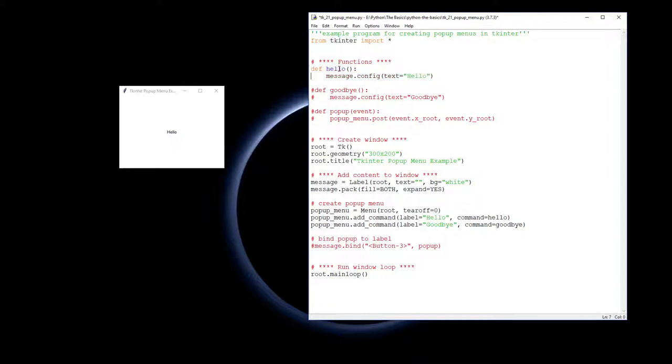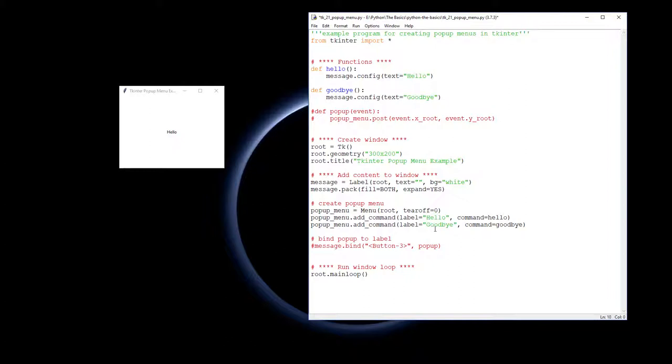Clicking hello and clicking goodbye will result in the reconfiguration of the value for the text for our message label which is here. So now we've done that, what we need to do is actually make this menu pop up.